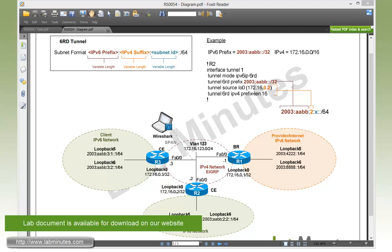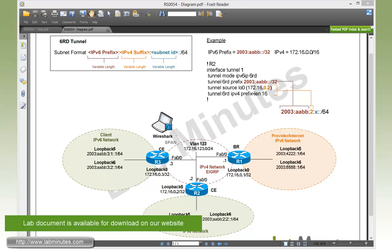Before we dive into our configuration tasks, let's spend a little bit of time understanding the concept behind the 6RD tunnel. The 6RD tunnel is actually intended to be used in the ISP or service provider environment, but you can easily adapt it to use in pretty much any environment. The idea behind the 6RD tunnel is very similar to 6to4 tunnel, where the IP of the tunnel destination or source is actually embedded as part of the IPv6 address.